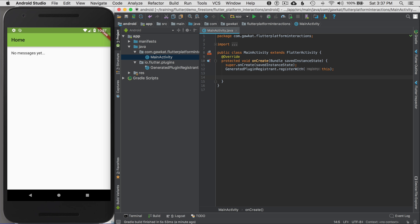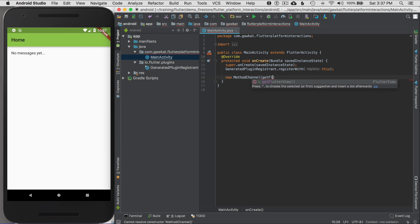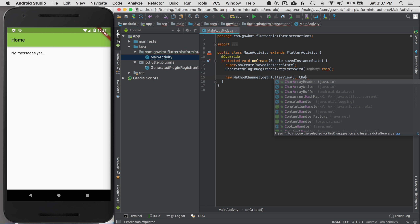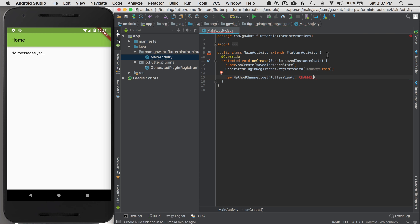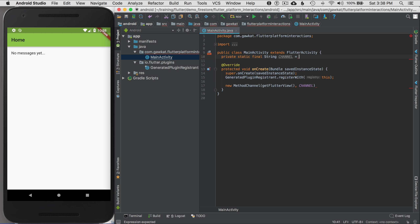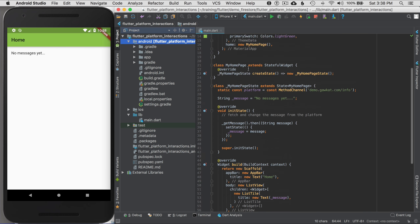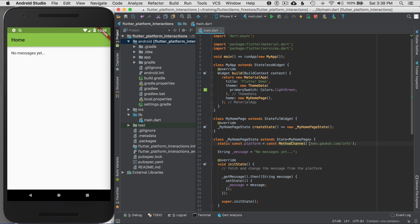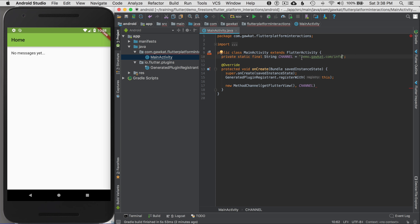Now I'm ready to wire it up. The first thing is to start a MethodChannel call — I'll go 'new MethodChannel' and get the FlutterView as the first argument, then define the channel name. I'll go to the top of the class and define a private static final String constant in all caps. This string must exactly match the one I used on the Flutter side: 'demo.gocat.information'.